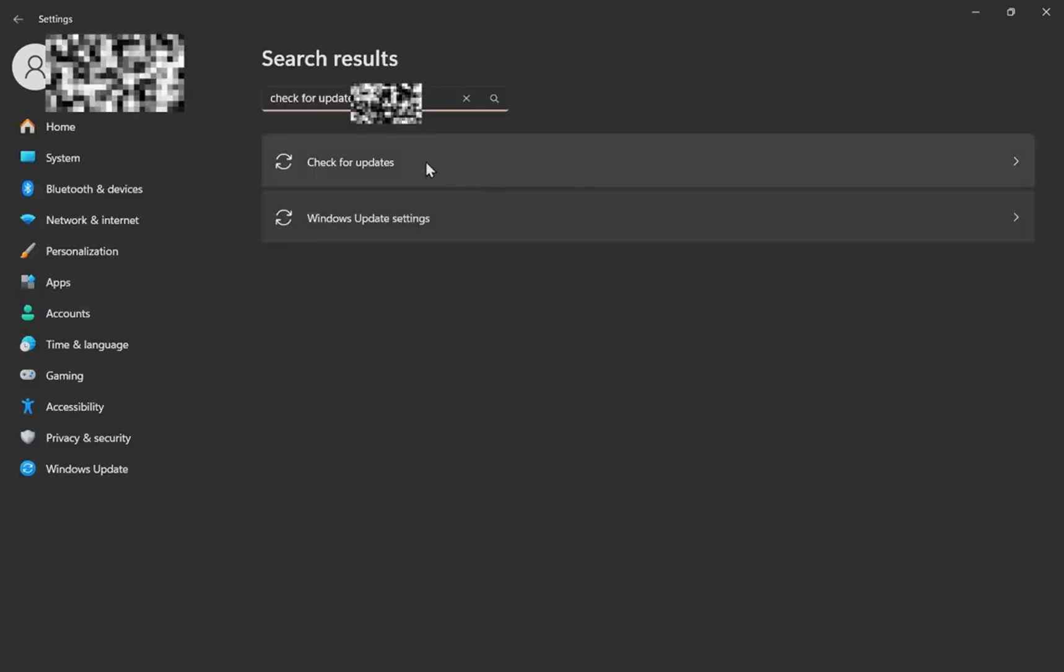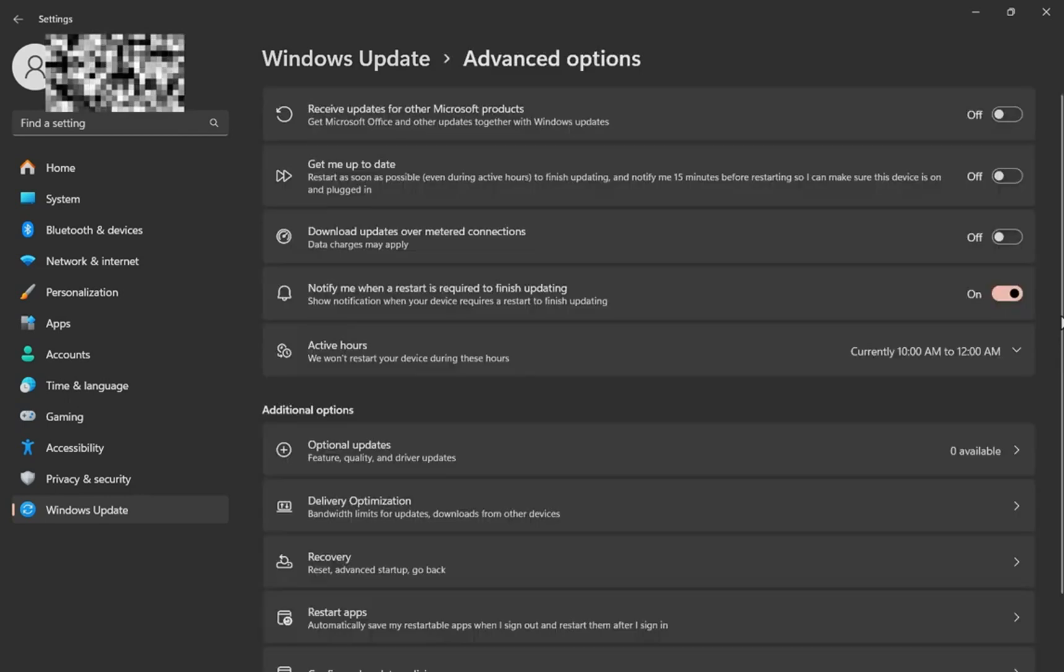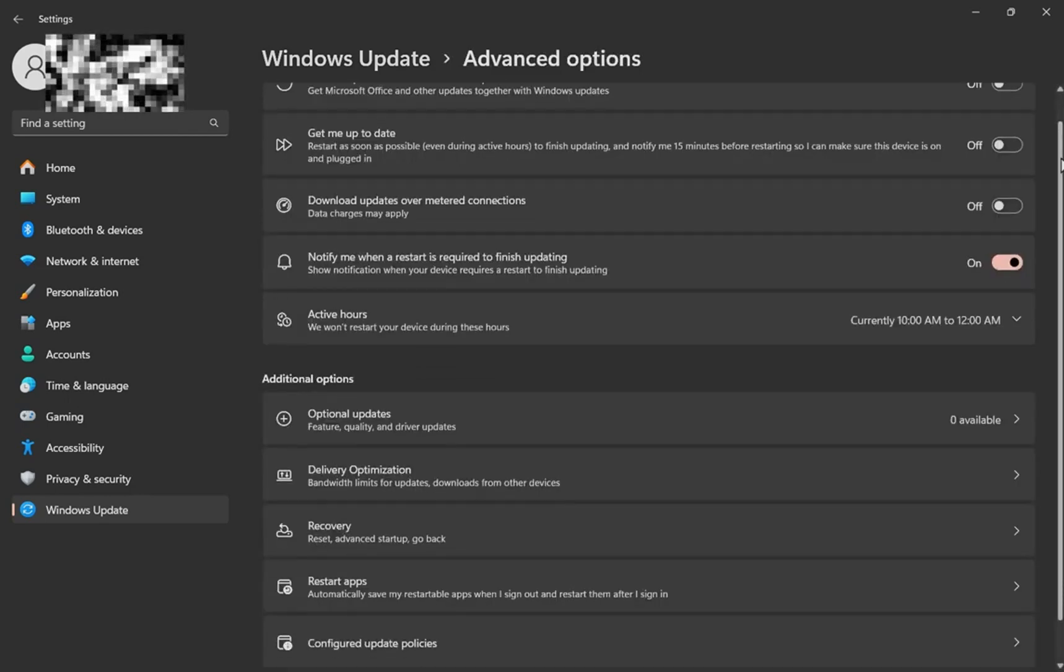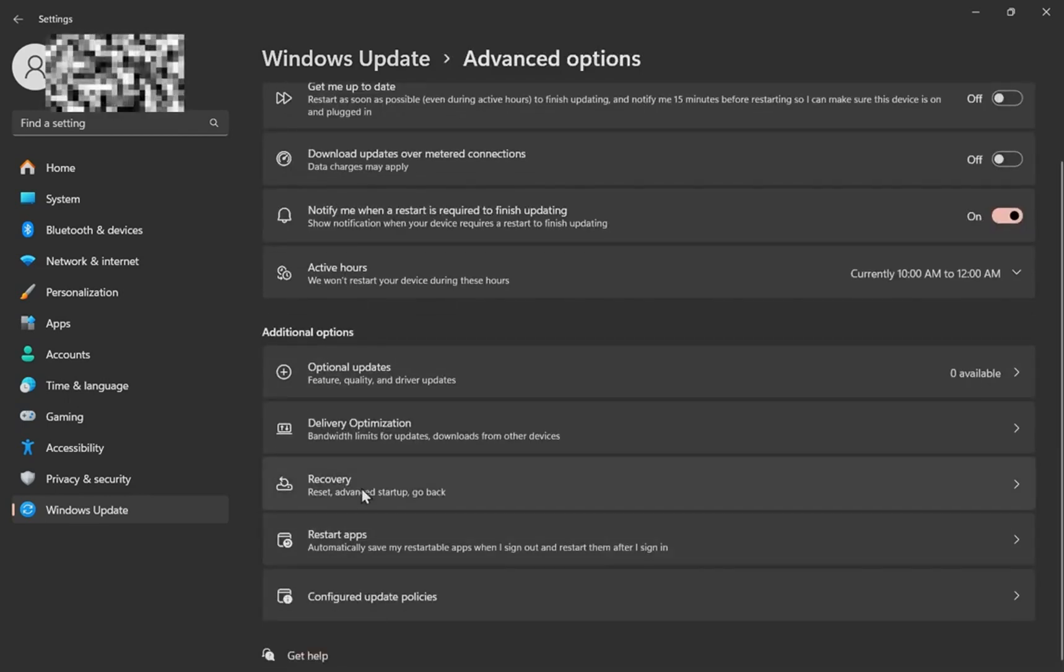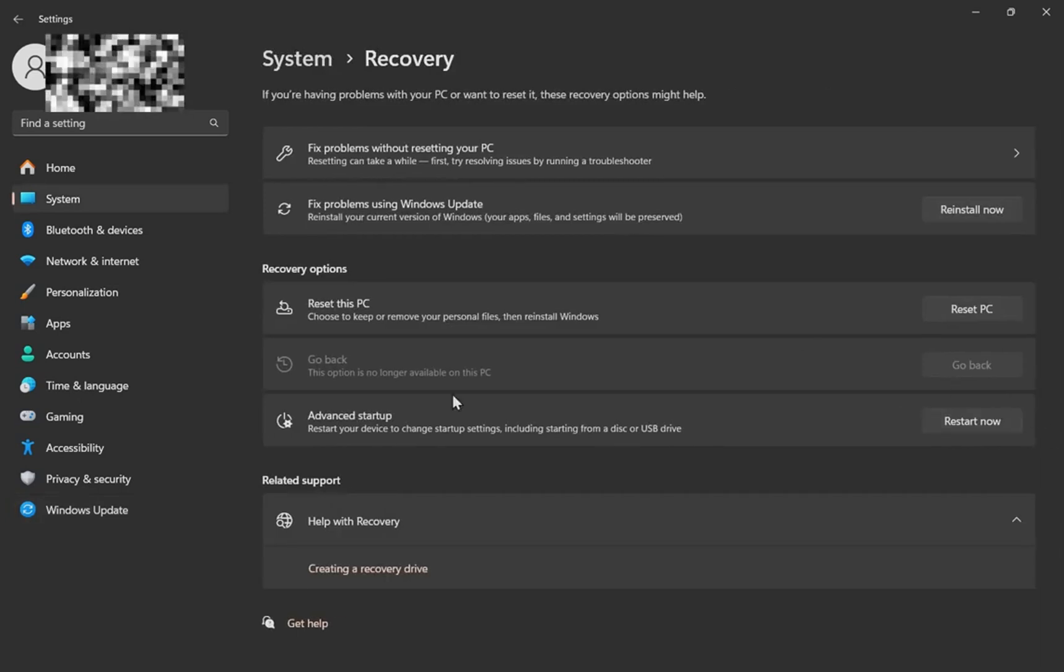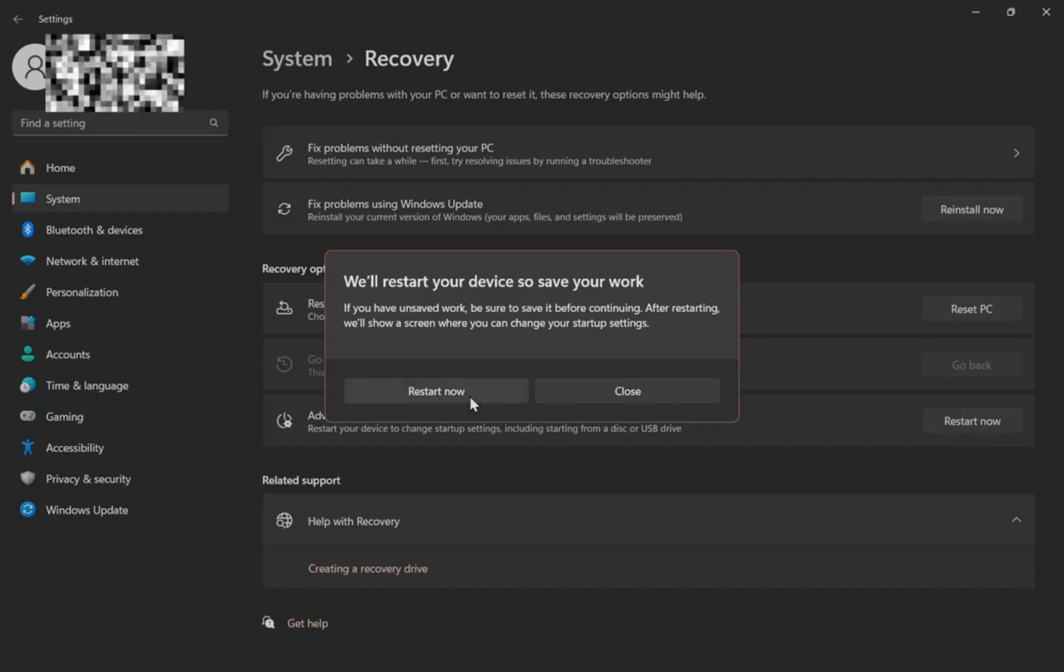Once you do that, you have to click on this setting right here, advanced options, scroll down. You'll see that recovery, click on that, then you have to click on advanced startup restart now.